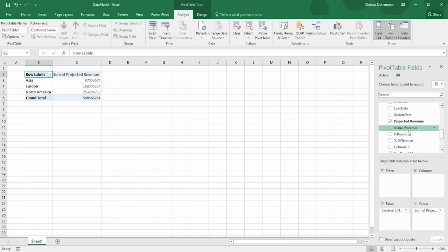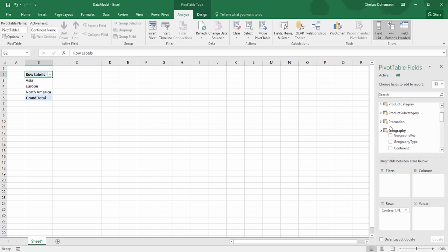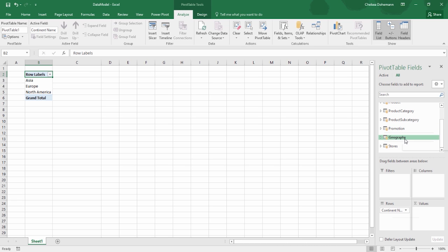Maybe we want to know the sales quantity among all of the continents. When we do this, we're going to run into a problem — it's a good learning experience though. My sales quantity is going to be located in my Fact Sales table. From here on out, if we're looking for any information about revenue, sales, profits, returns, sales quantity — anything like that — all of that data is going to be located within your Fact Sales table.